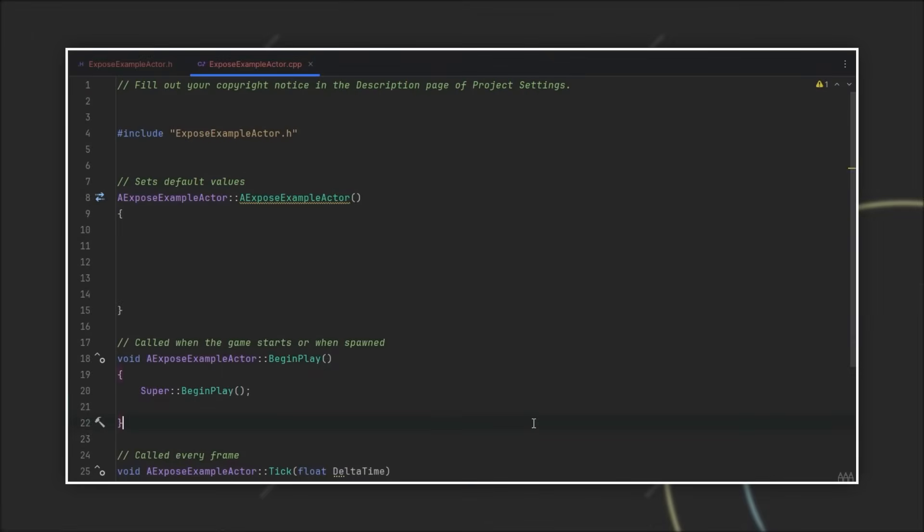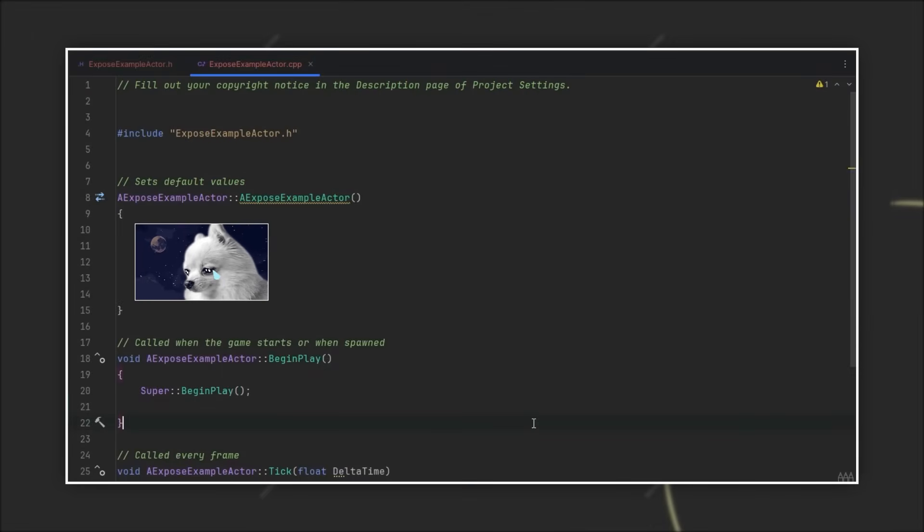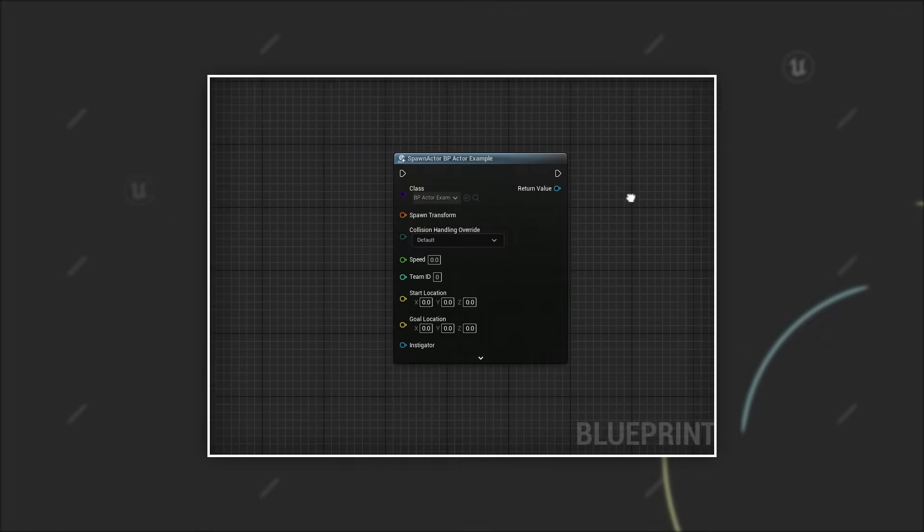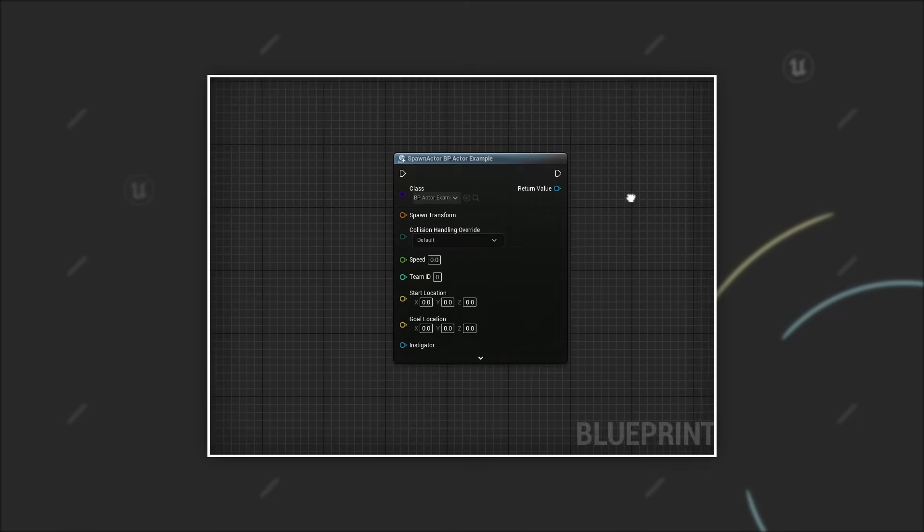But keep in mind when using this approach the C++ constructor is still called before the values are set. But that's it. If this video helped you don't forget to subscribe for more Unreal Engine tips and tutorials. And with that see you next time.